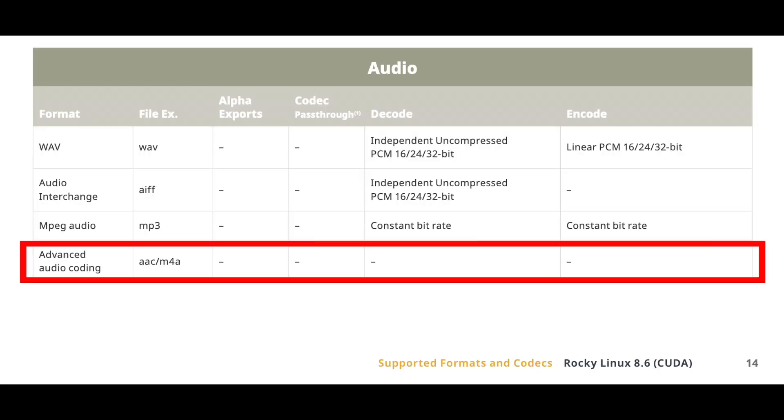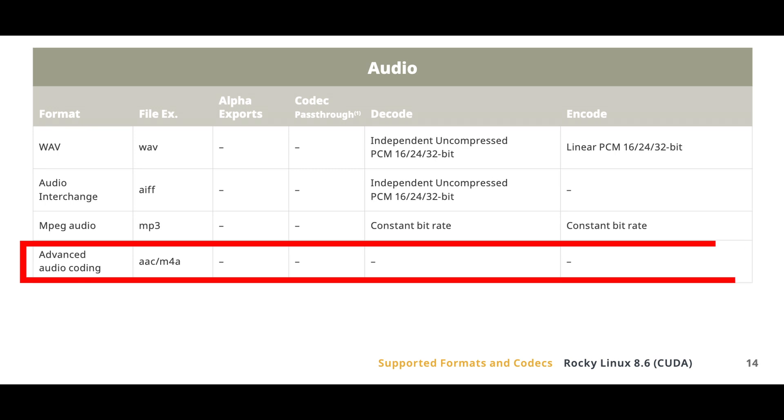There is one issue. On Linux, DaVinci Resolve doesn't support AAC audio. This means Resolve cannot decode or encode AAC audio tracks in video footage due to licensing issues.